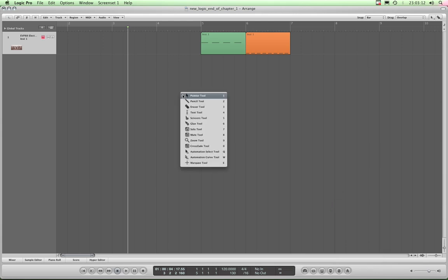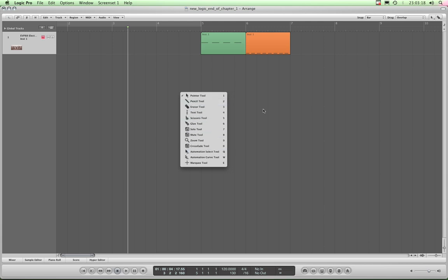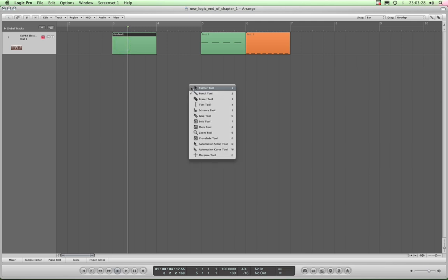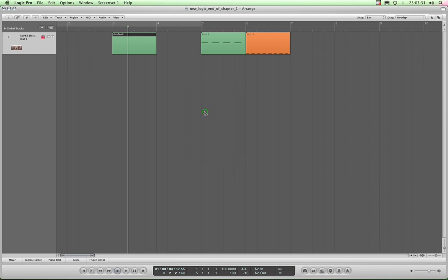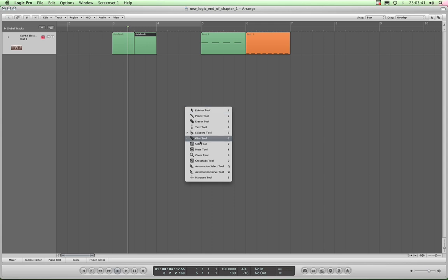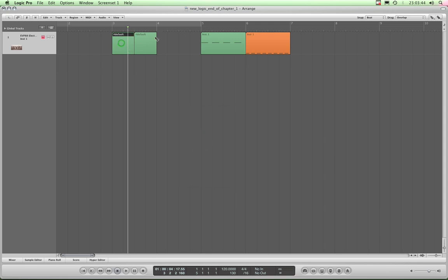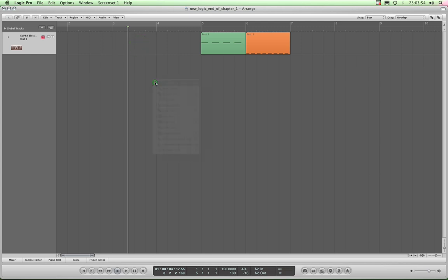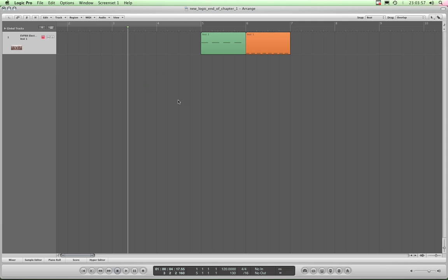Just tap Escape — don't hold it down, just tap it — and that menu will stay there until you either select a tool with the left mouse click or click anywhere else and it disappears. So: Escape, select pencil, draw a region. Tap Escape, go down the list, left click on scissors — I've now got the scissors tool. Set from bar to beat, chop that in half. Tap Escape, choose glue tool, glue those two back together. Tap Escape, choose eraser, rub it out. Left click and I've got my pointer tool again. Simplicity.